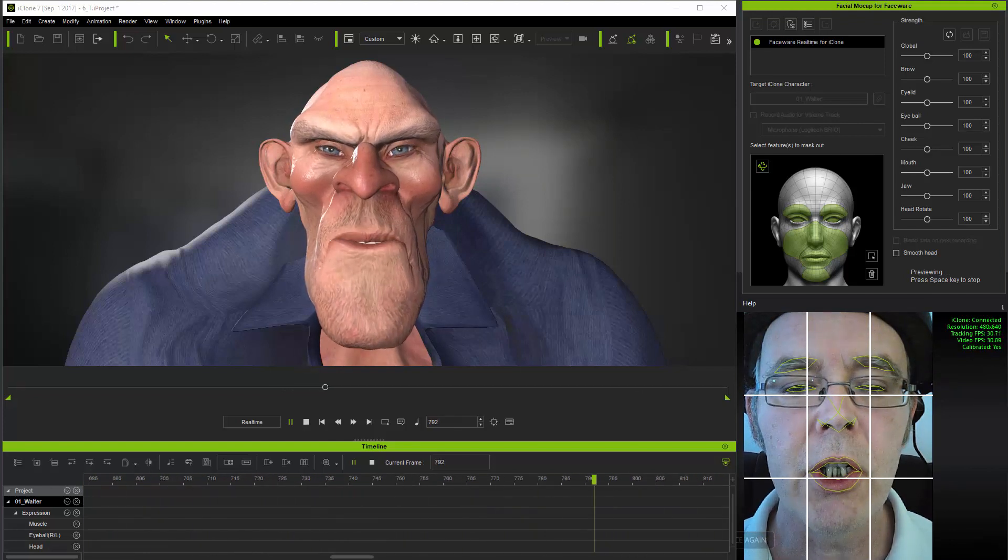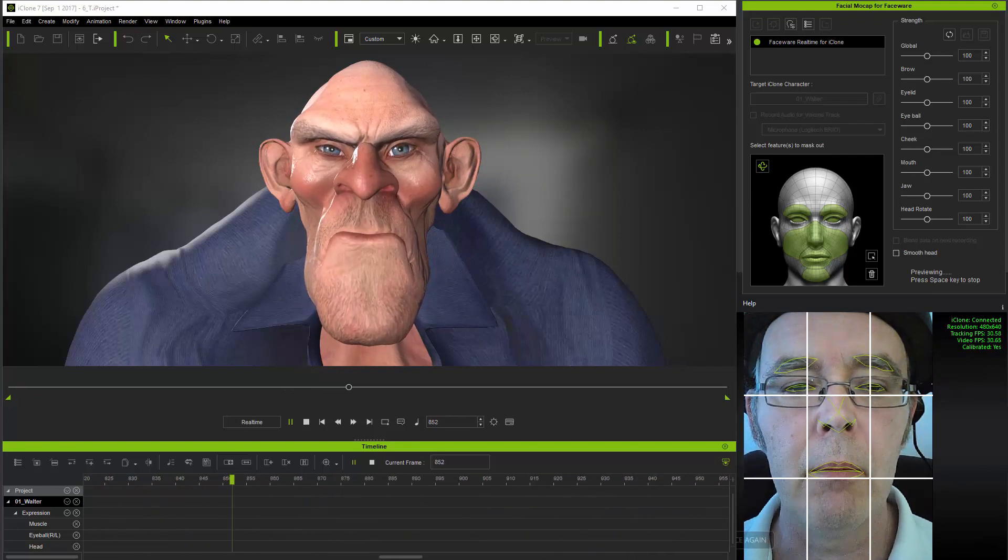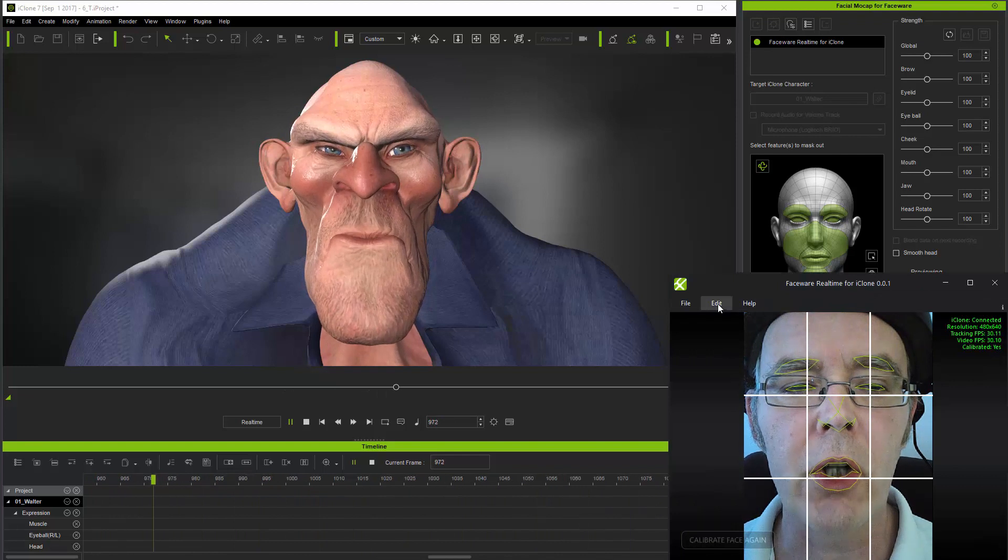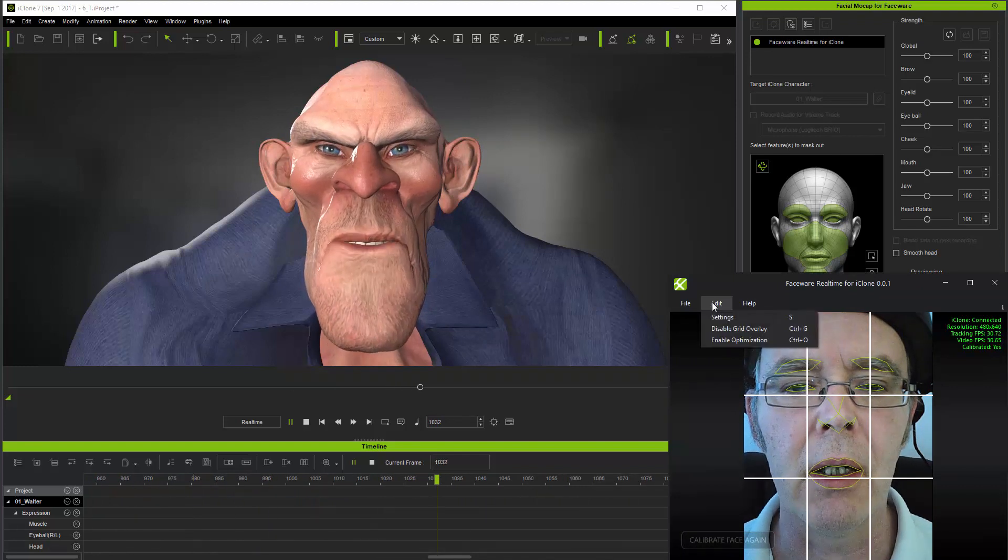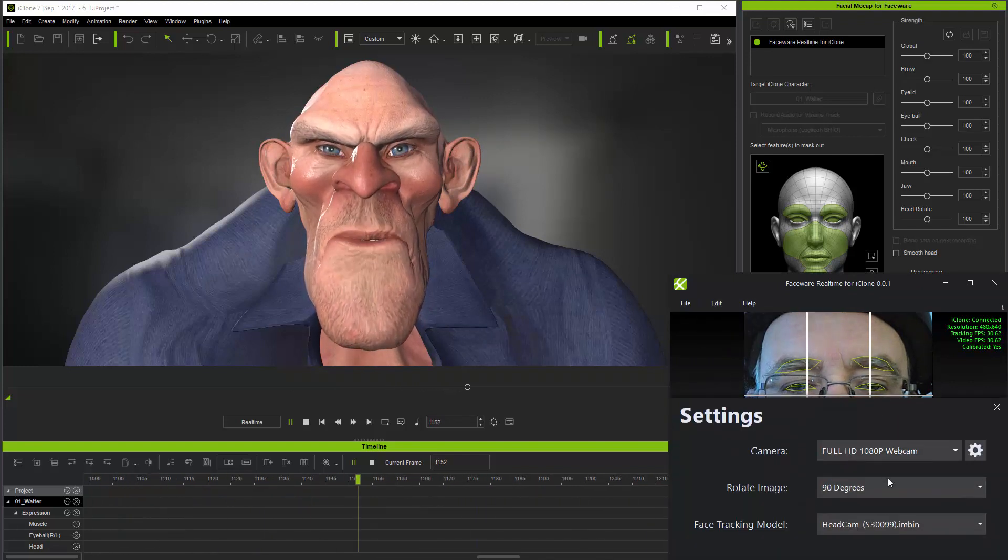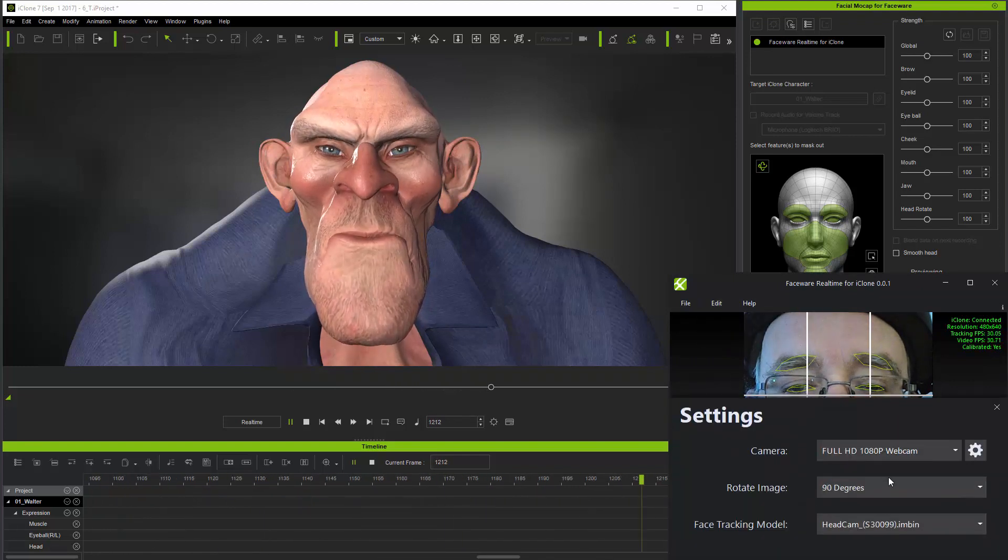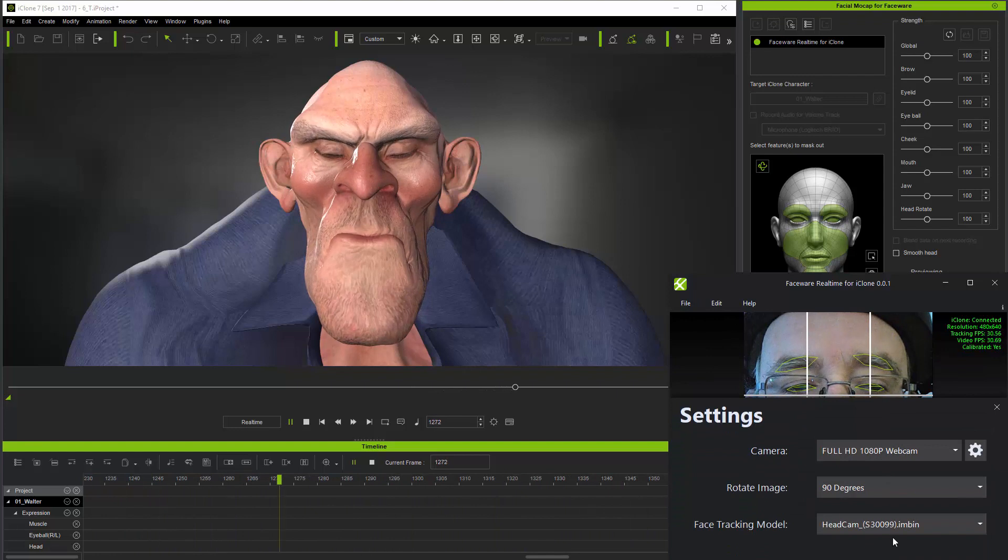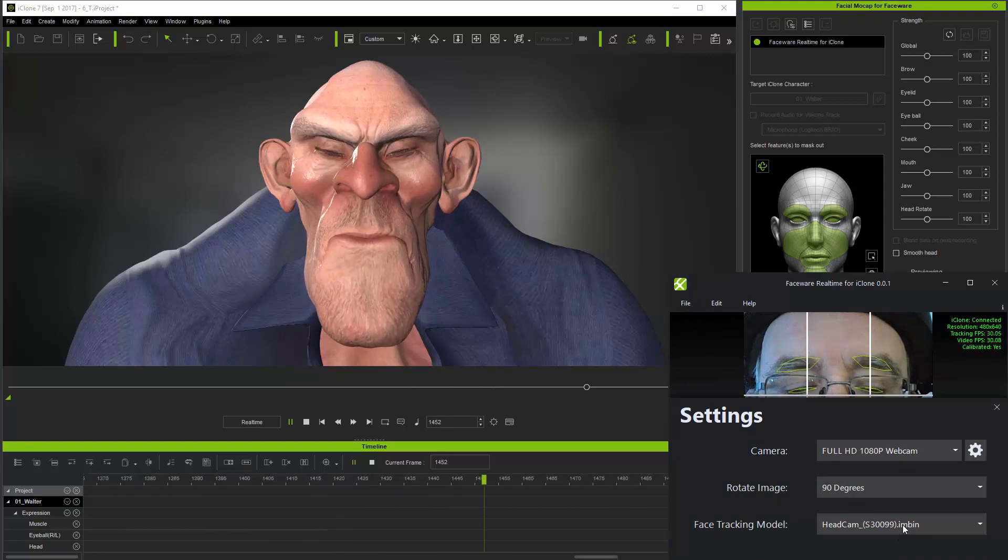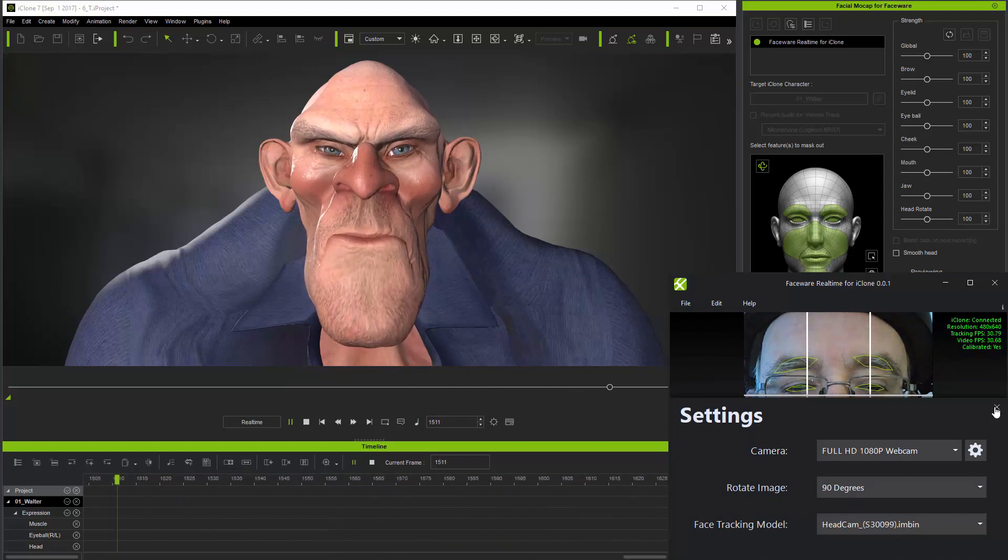Hence when setting up to use a head cam, do check that along with correct framing and decent lighting of the user's face in the mounted camera view, that you're using the head cam tracking model in facewear real-time for iClone.